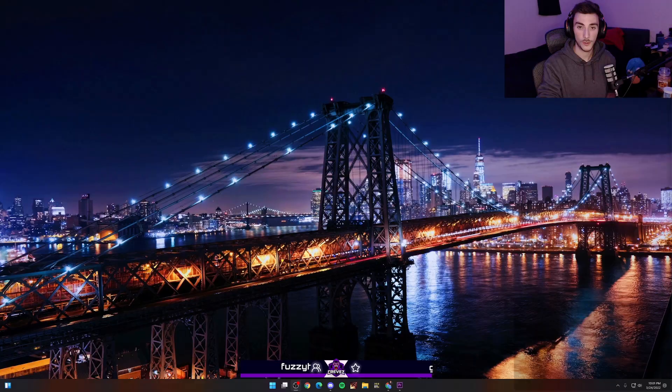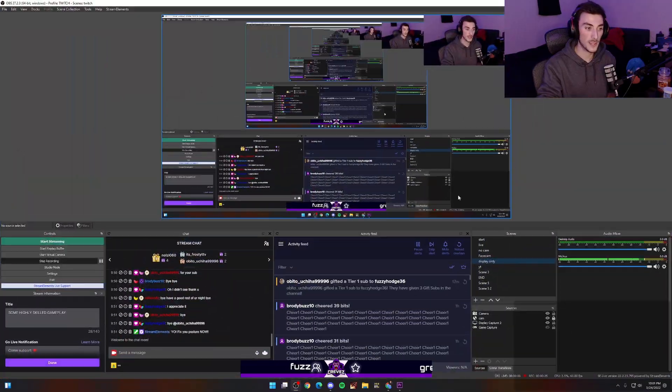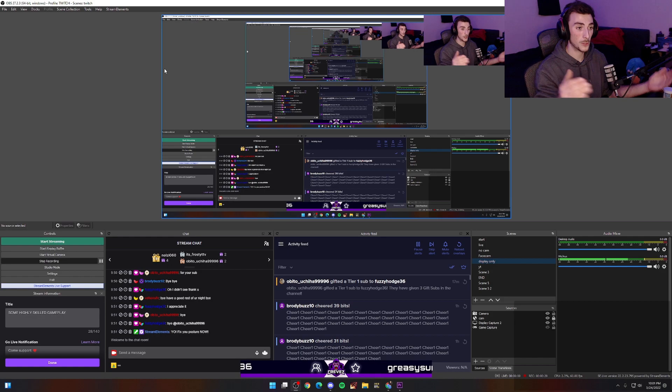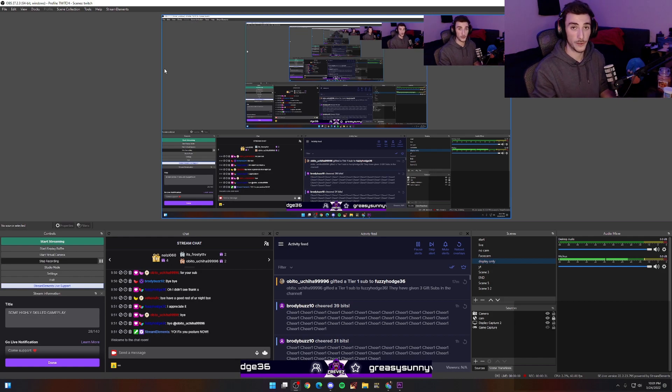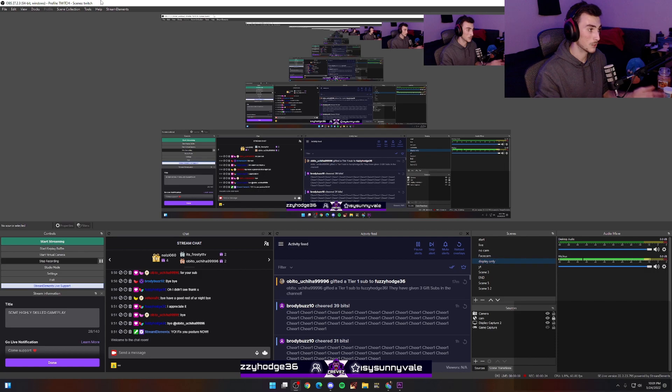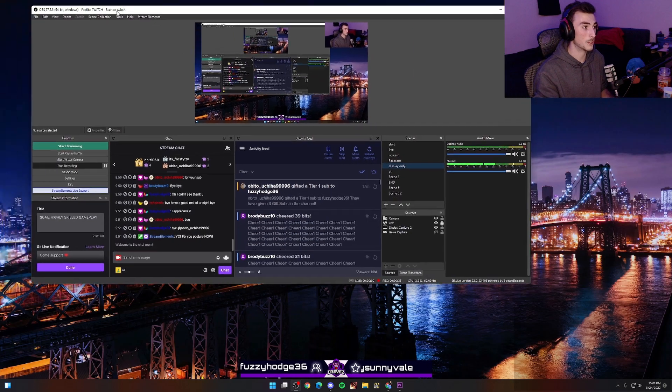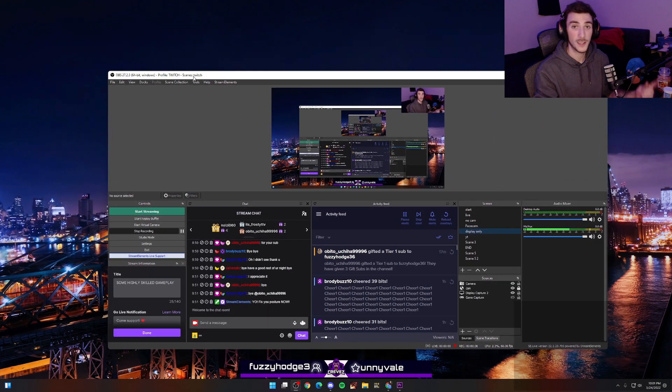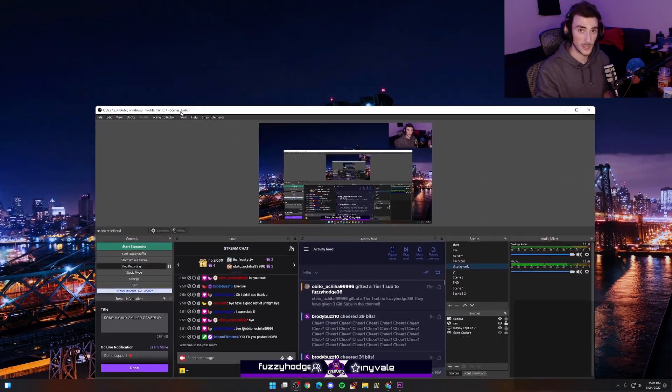Now assuming you got your stream key, make sure you have OBS downloaded. Once you have OBS downloaded, this is going to be your main OBS for your Twitch or YouTube. This is going to be your Twitch OBS. Now you're going to download a second OBS and that's going to be for TikTok.